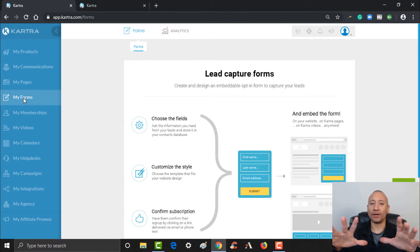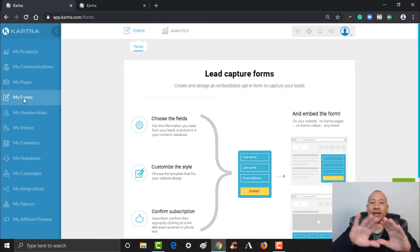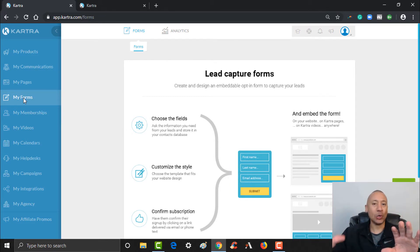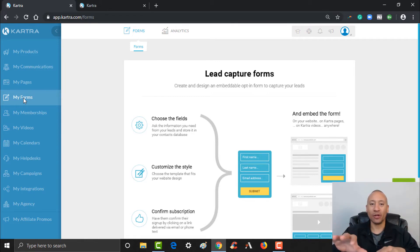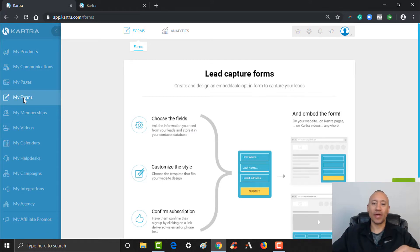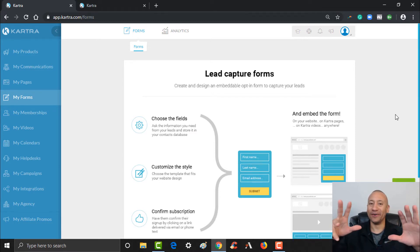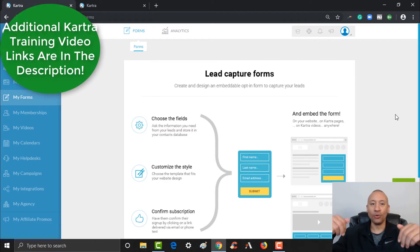We're creating an opt-in form that people will fill out to download our e-book, and from there they'll end up on the e-book download page. We need to set up a form so we can get their information and add that to our CRM. If you haven't seen the previous videos, there'll be links below showing you exactly how to do everything we've done so far.